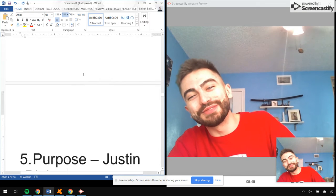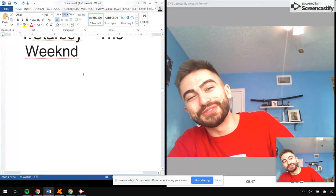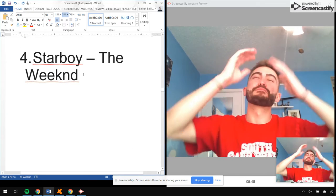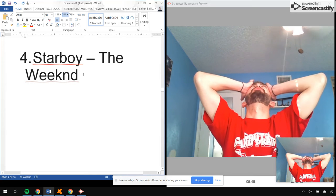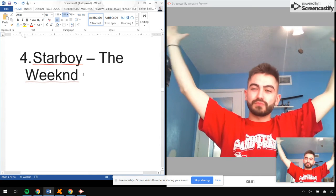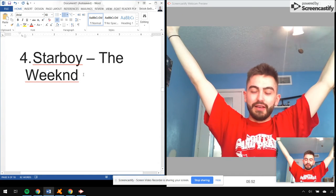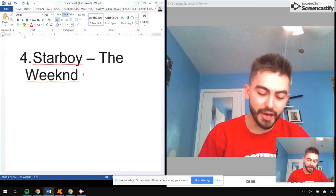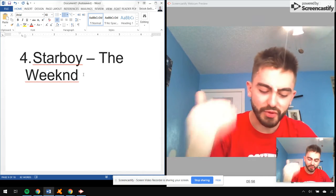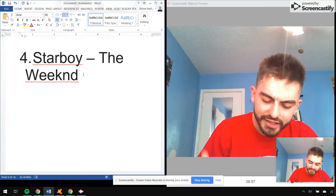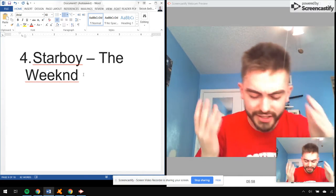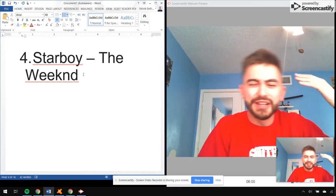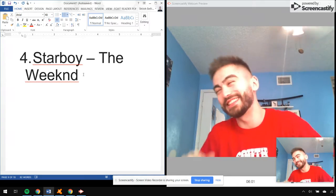All right, number four, Starboy by The Weeknd. I Feel It Coming, Starboy, Reminder, Rockin', Sidewalks, Love to Lay, A Lonely Night, Party Monster, Attention.